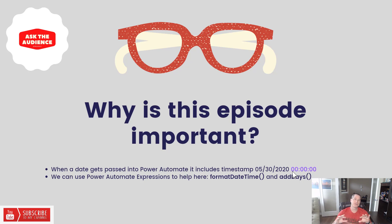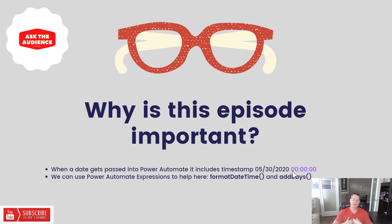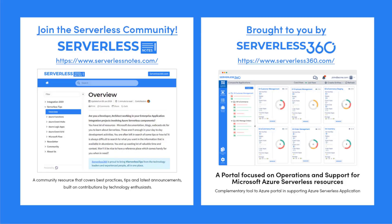We're going to talk about two different expressions that exist in Power Automate that can help us with this. One is called FormatDateTime. The other one is going to be called AddDays.